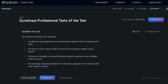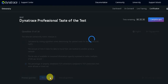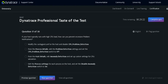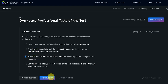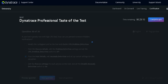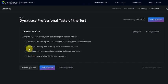So network connectivity metric measures percentage of property of the TCP connection compared to the TCP connection that was approved. So it's quite tricky question here. With the high CPU load on top of host, you have to edit on the host details. Clicking on this. During the page load process what does the request measure refer to? It's time spent waiting for the first part of the document response. Now clicking on the next question.